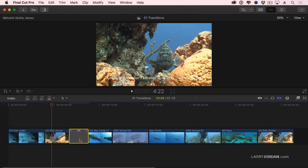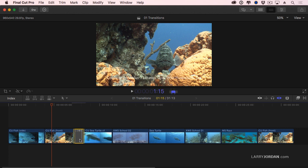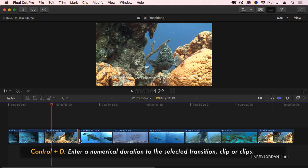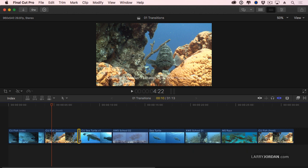I can also select the transition, type Ctrl-D, as in David, and type in the duration. I want to use a 30-frame duration, or a 45-frame duration, or a 10-frame duration. In each case, I type Ctrl-D, and then type in the duration that I want for the transition, or, in fact, the selected clip. I'm going to highlight the transition and delete it.